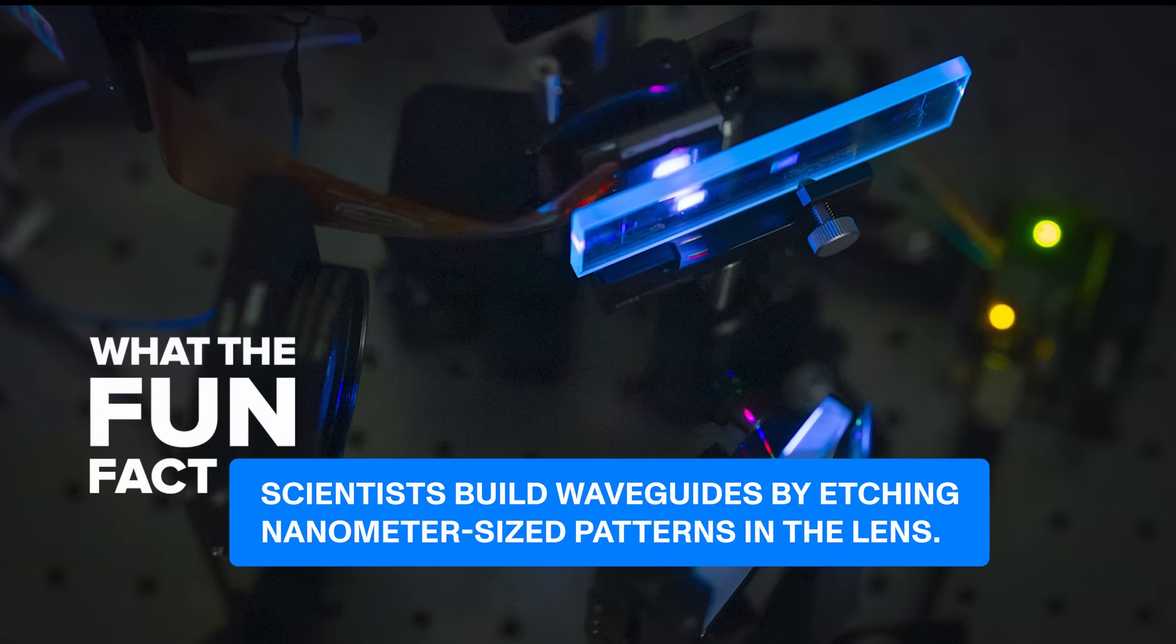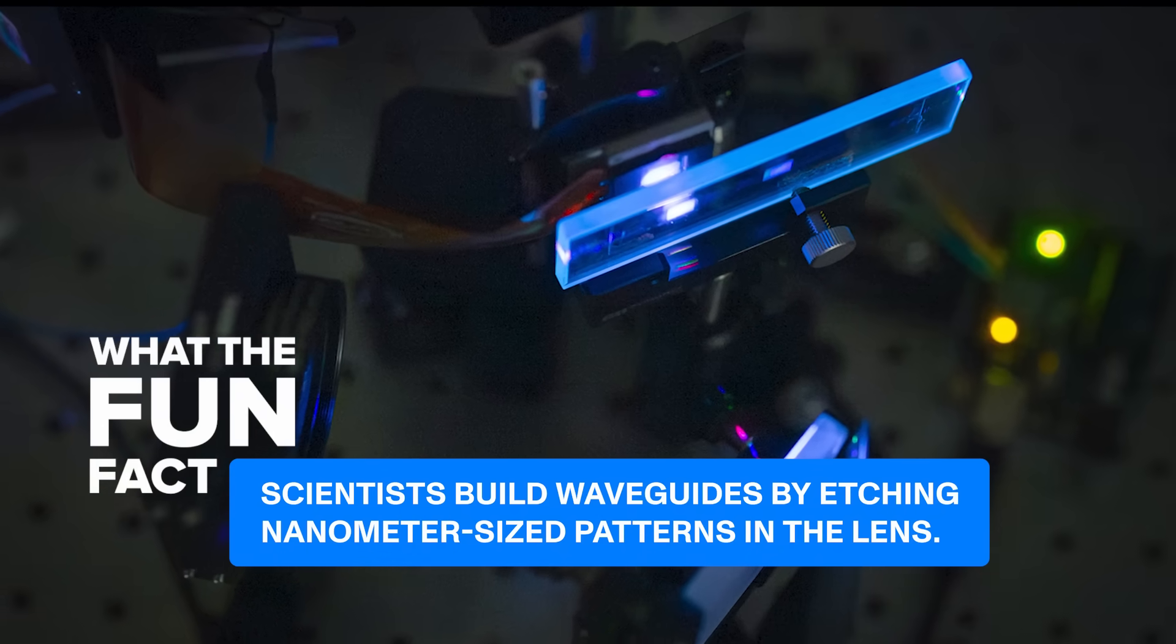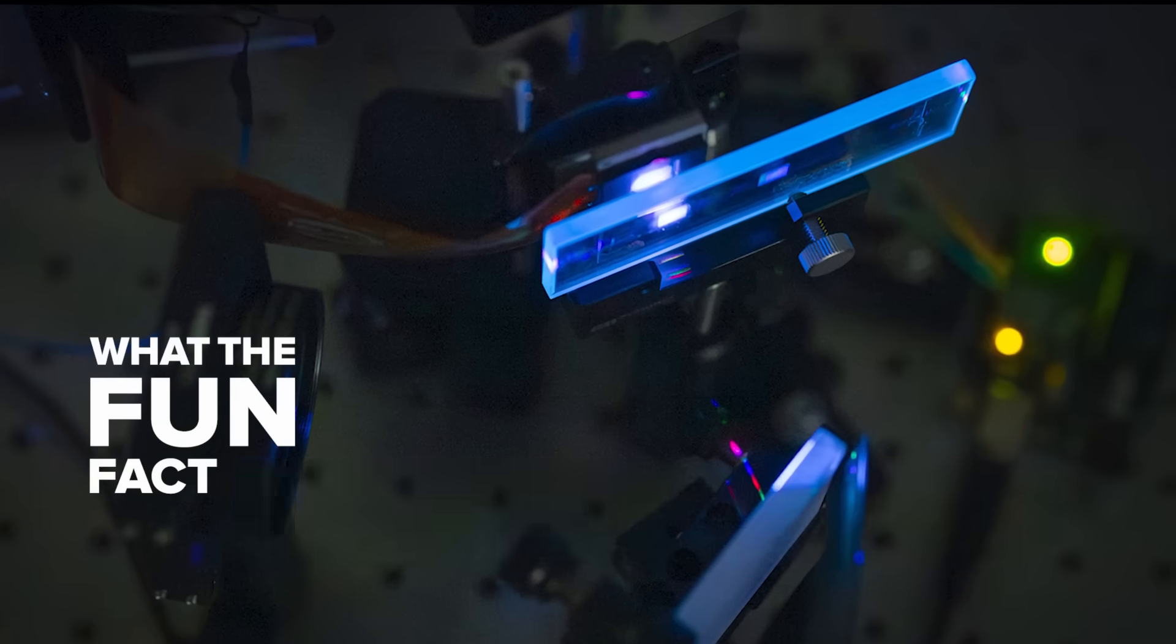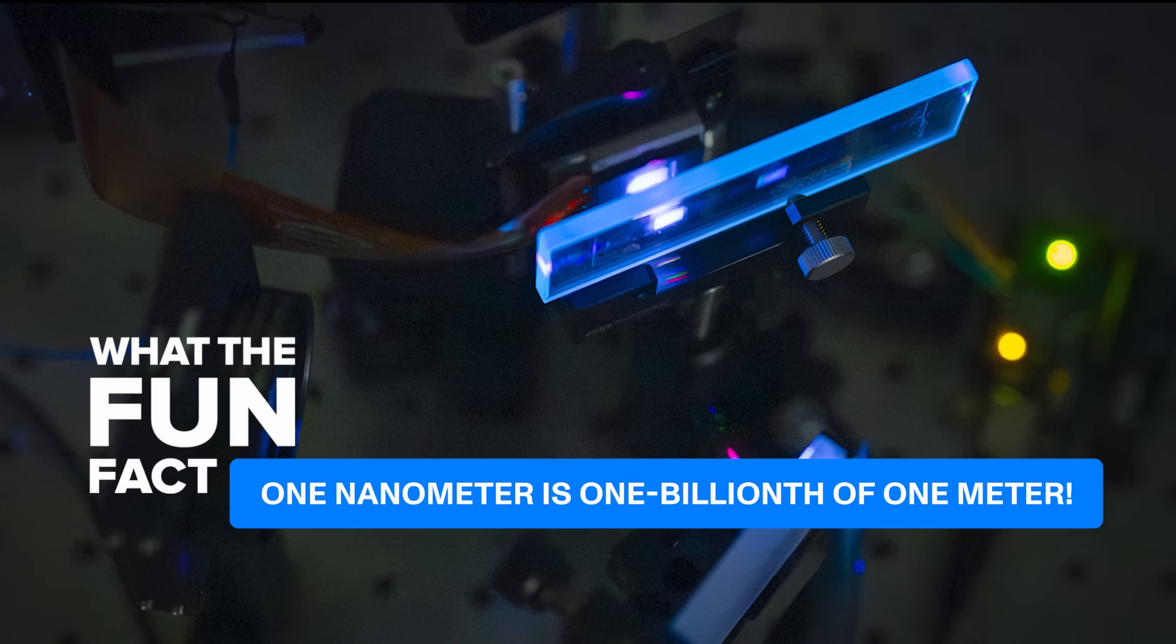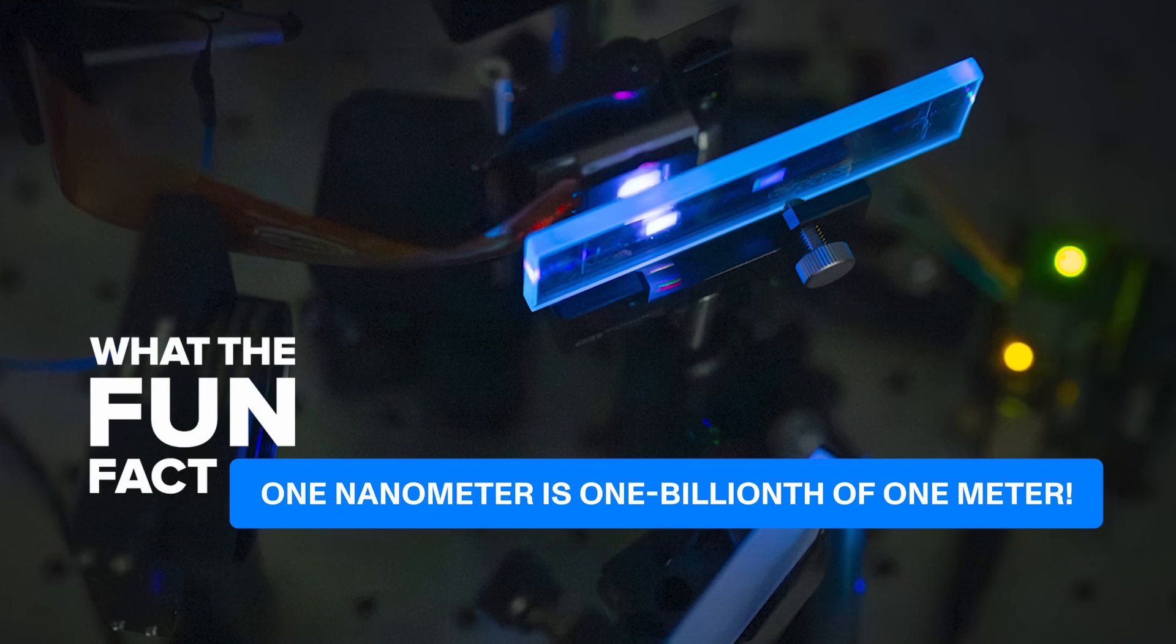Fun fact: Scientists build waveguides by etching nanometer-sized patterns in the lens. One nanometer is one billionth of a meter.